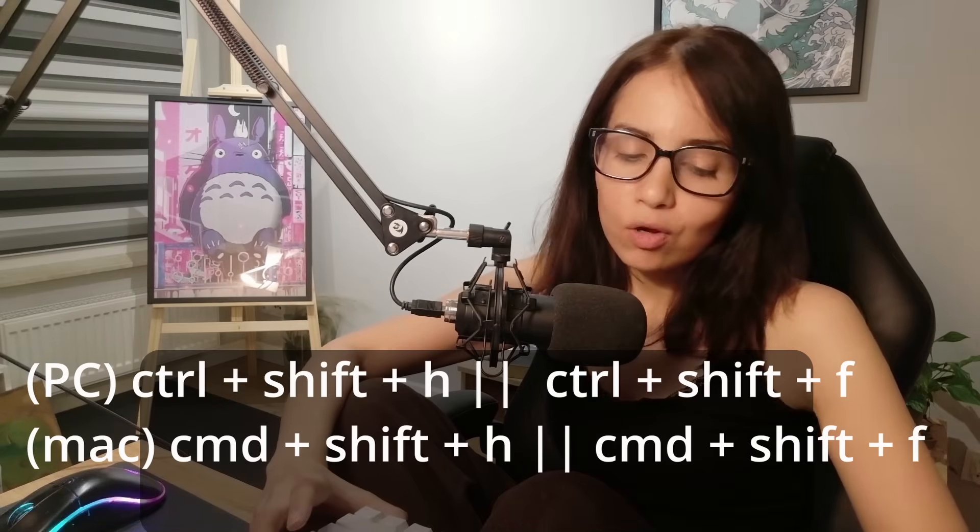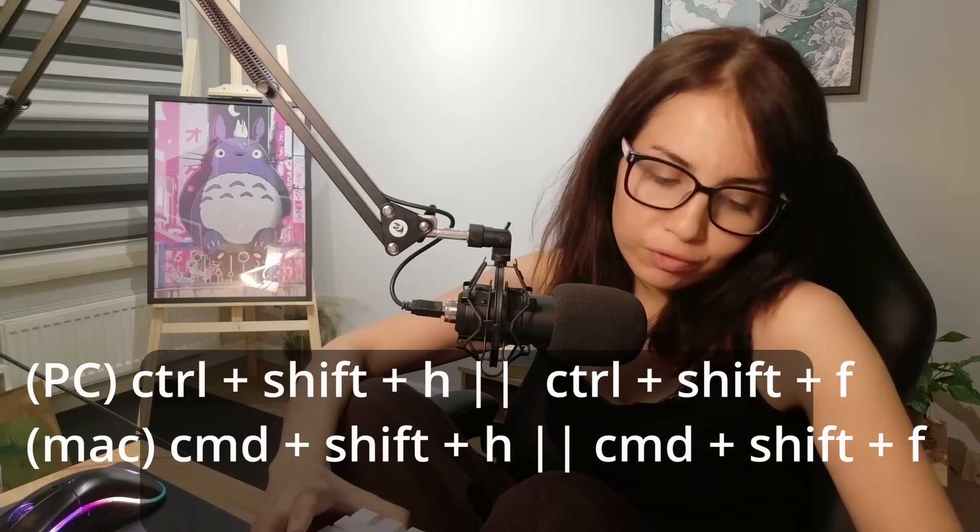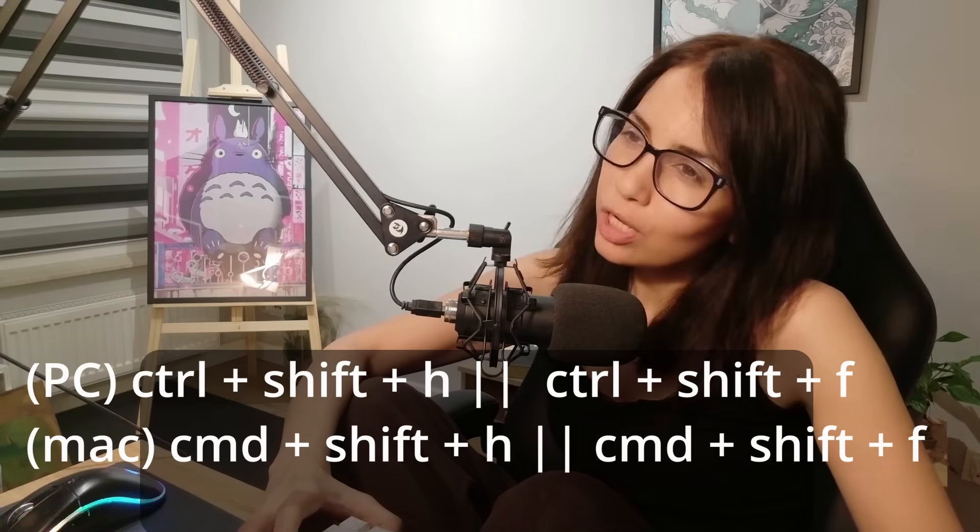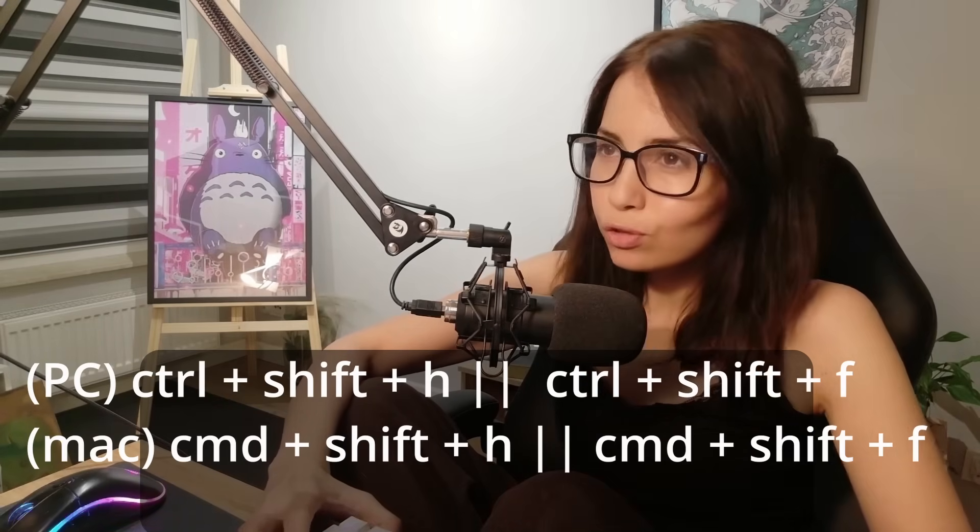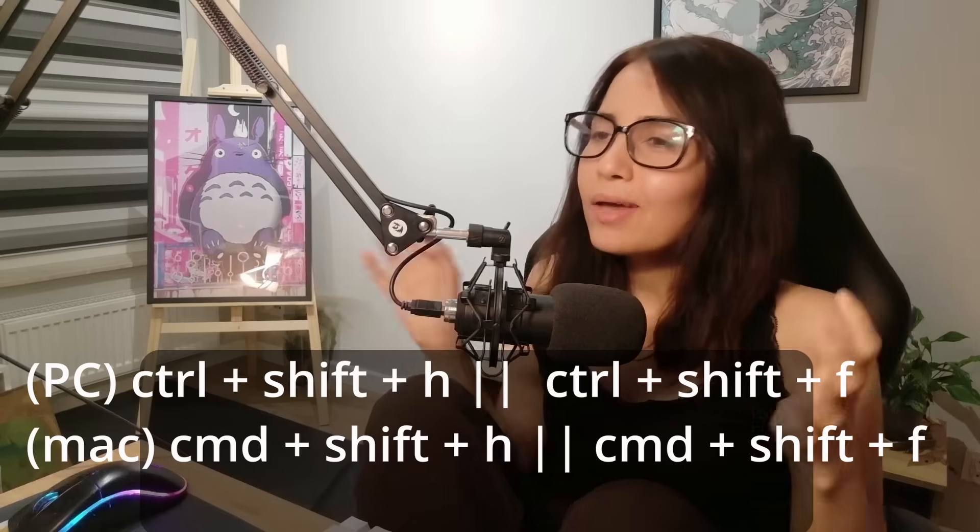For Visual Studio Code the shortcut to accessing this feature is ctrl shift h or ctrl shift f. I will look around and find the shortcuts for other IDEs and code editors and I'll leave a pinned comment.